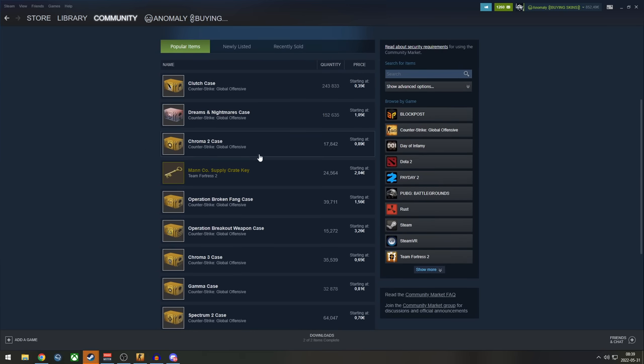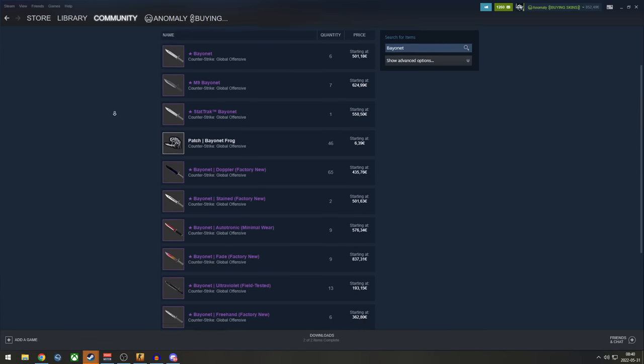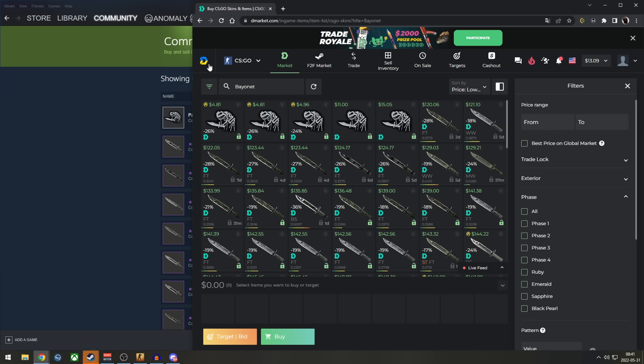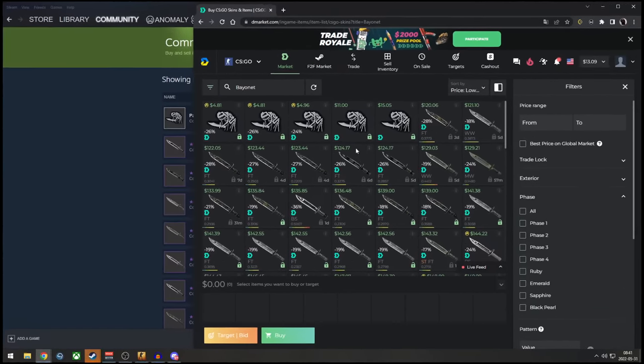No matter what marketplace you're using, you can always just compare the price of the items listed on the Steam Market versus the items listed on that site. For example, on the D-Market, thank you once again for sponsoring the video, you can see that a Bayonet Scorched is listed for $124.